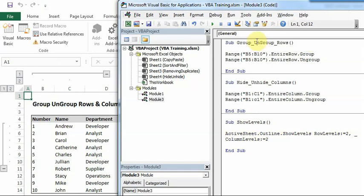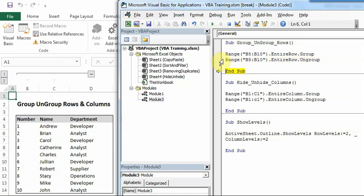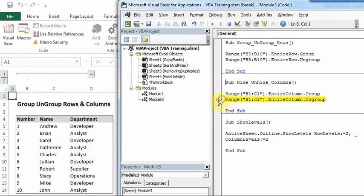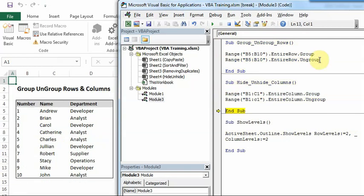Now we will quickly see how ungrouping is happening. So rows are ungrouped now. And I'll similarly play this ungroup macro from columns. So the columns are also now ungrouped.